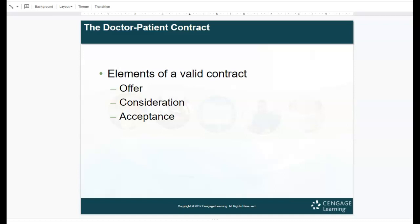To have a valid contract, there must be three elements: an offer, a consideration, and an acceptance. The provider, by holding themselves out to provide medical services, makes an offer to care for the patient. When the patient makes an appointment, they indicate acceptance of that offer. When the patient assures the MA that they have insurance and will pay the copay, that's consideration. You must have all three pieces to have a contract in any form.